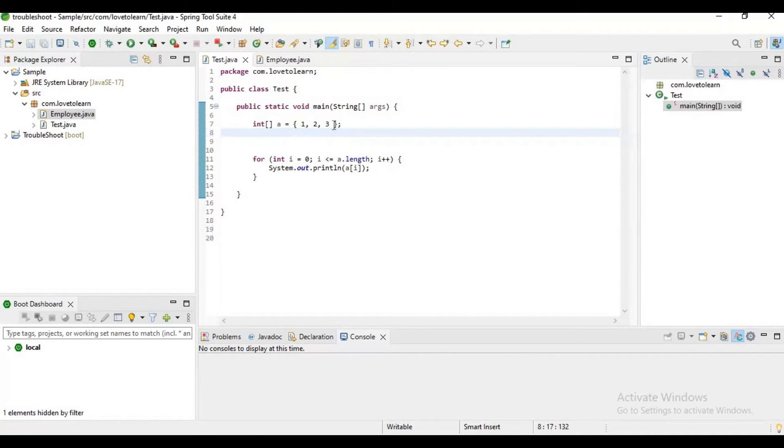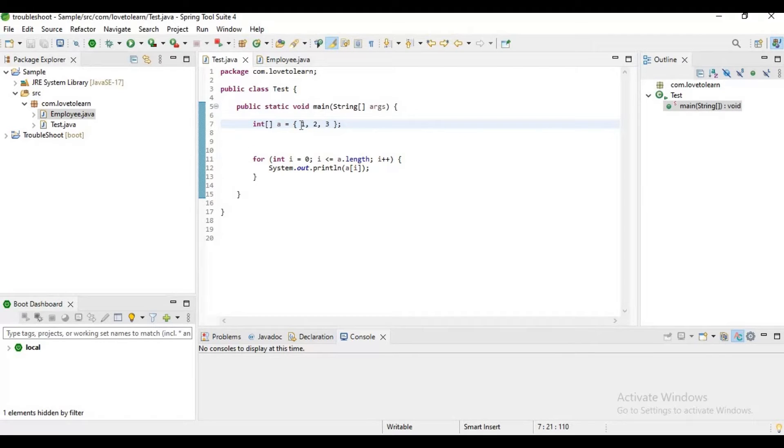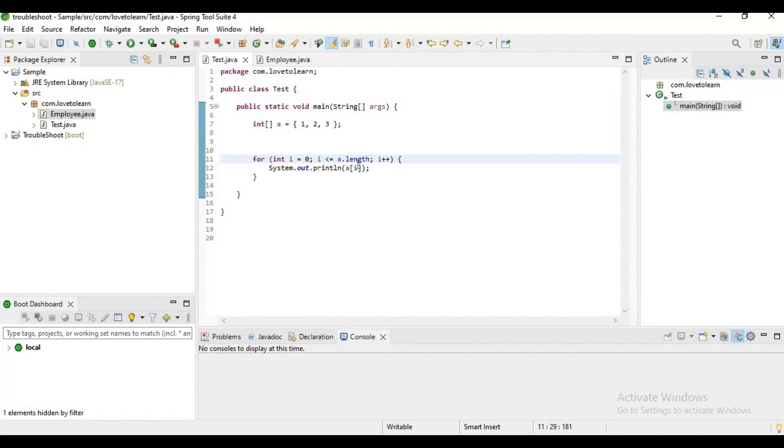If you have three elements in an array, then we have only indexes up to 2. The valid index range is 0 to 2, but here if you observe, I am trying to access index 3 also. That is the reason I am getting this exception.